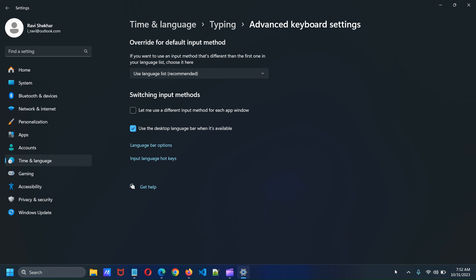So, this is how you can hide language icon from taskbar in Windows 11. Thank you for watching.